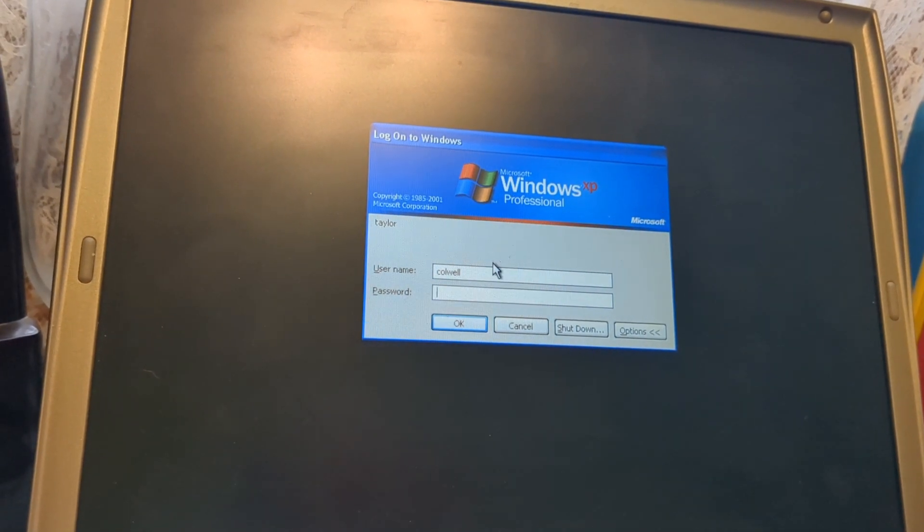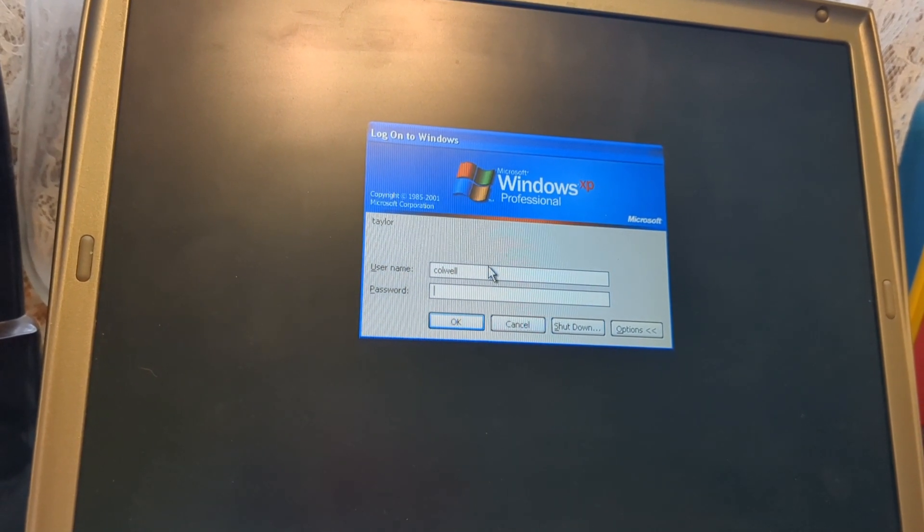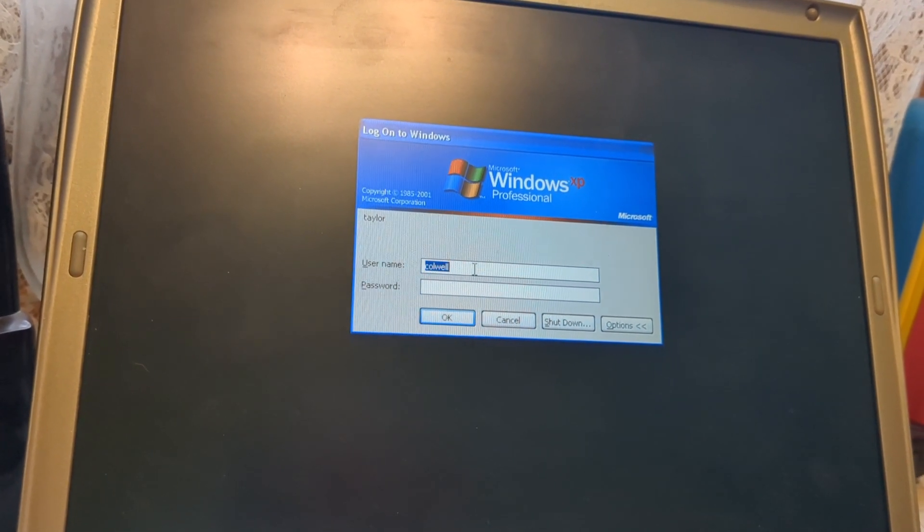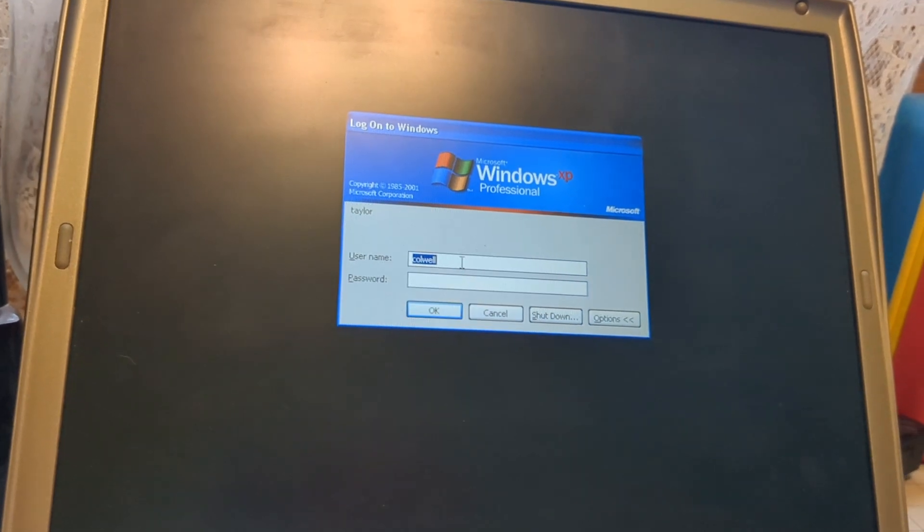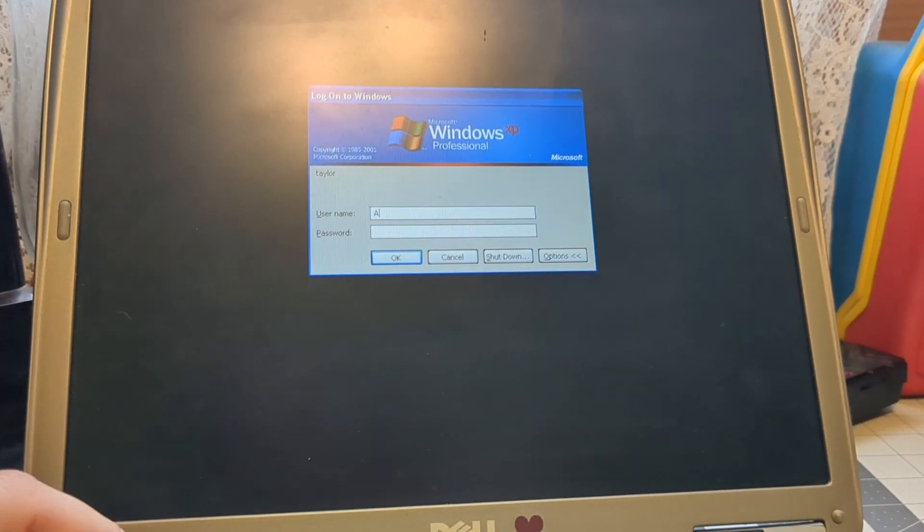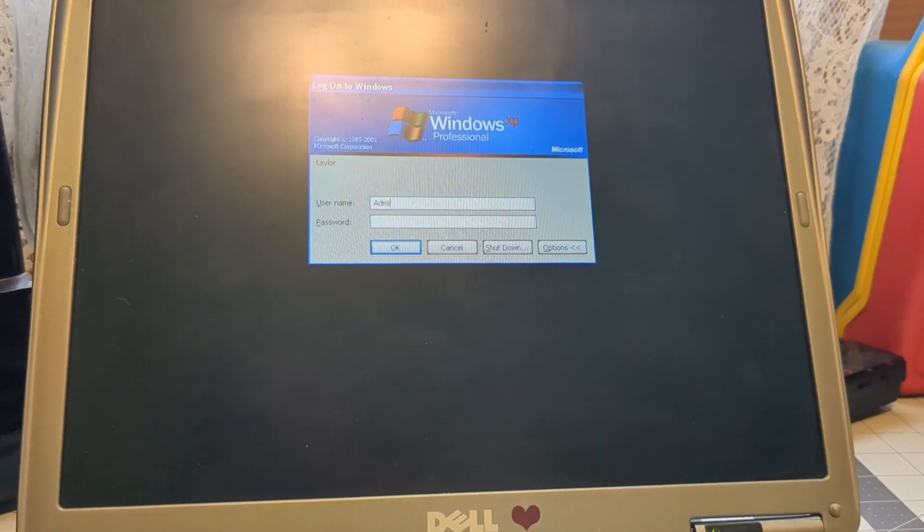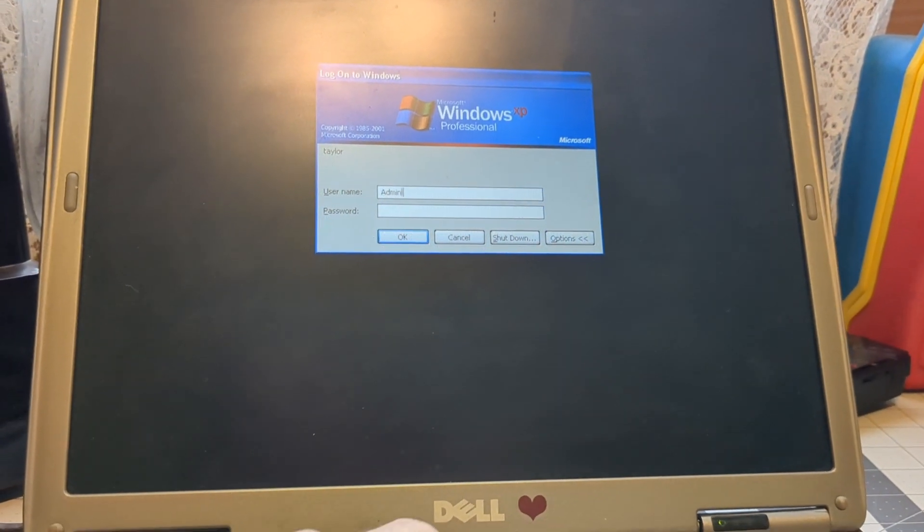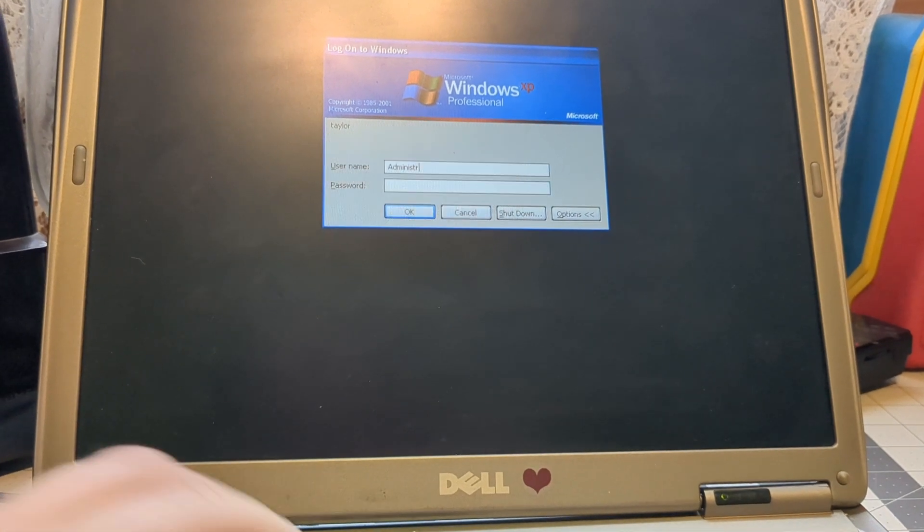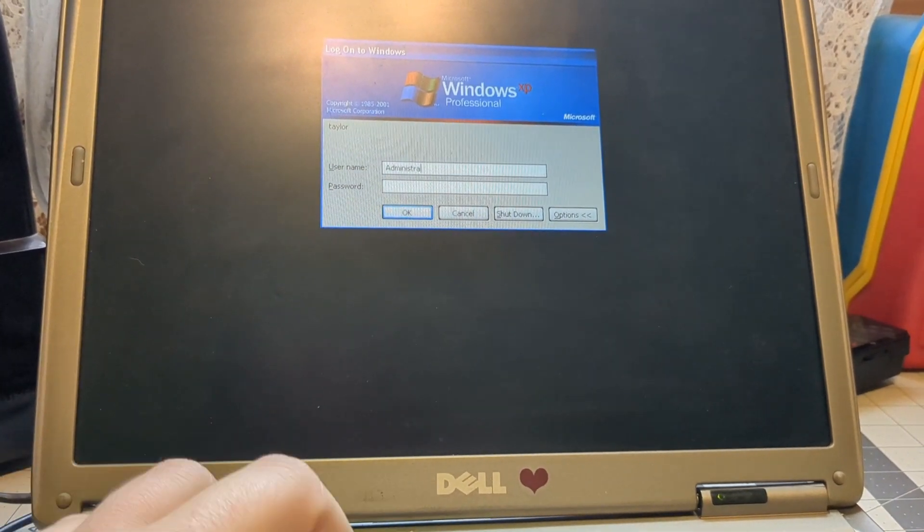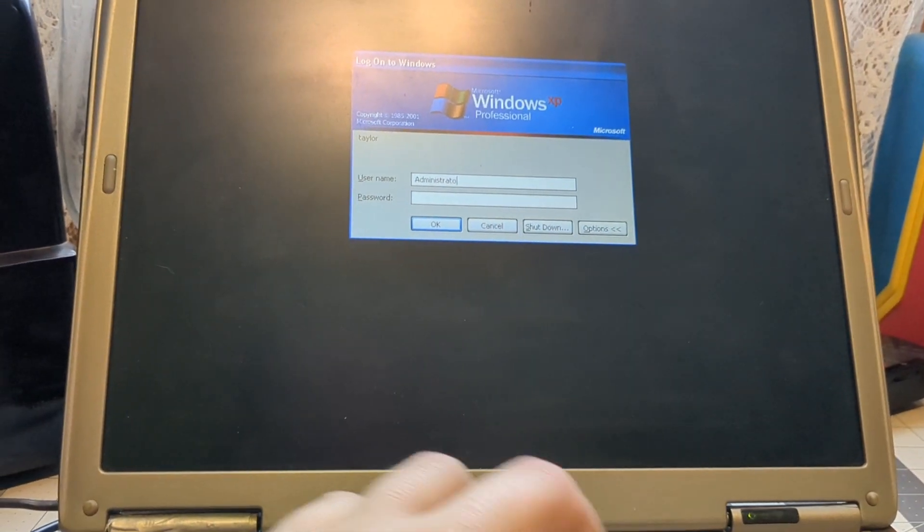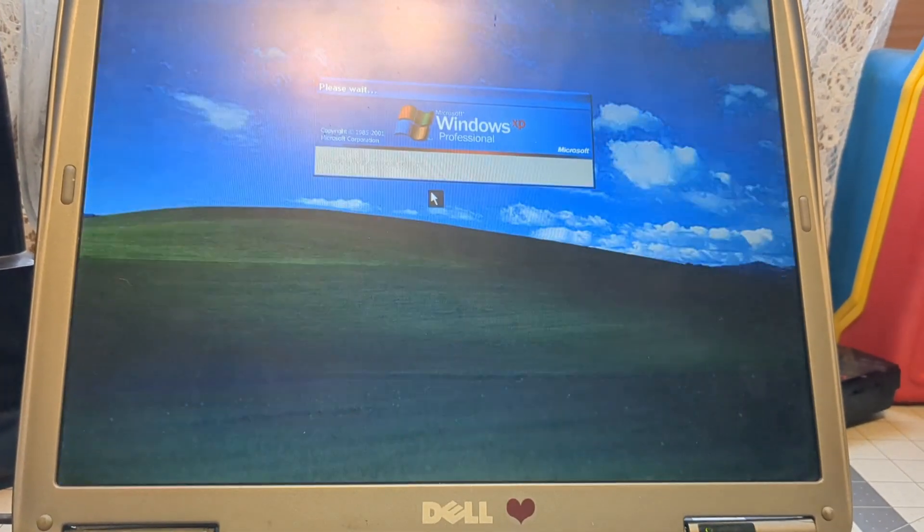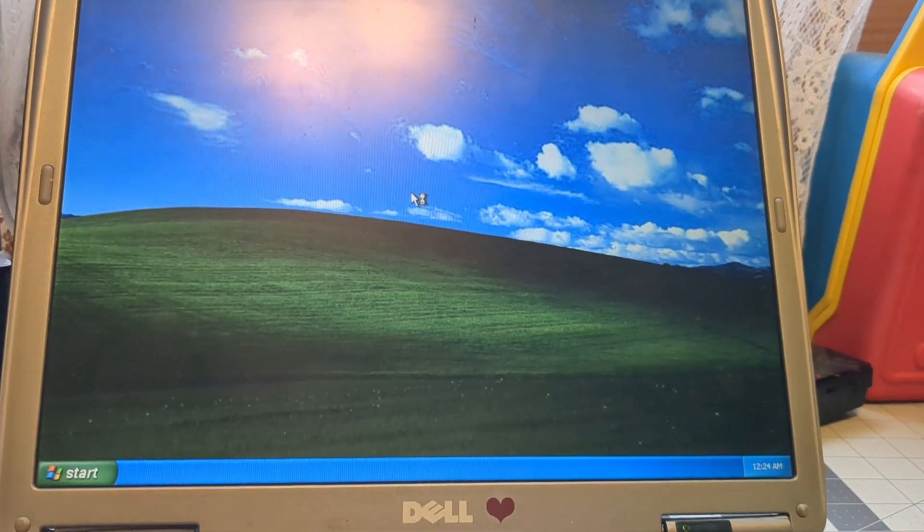Go in here, delete this, and type in Administrator with a capital A. Capital A-D-M-I-N-I-S-T-R-A-T-O-R. Hit enter, and that'll log us in.